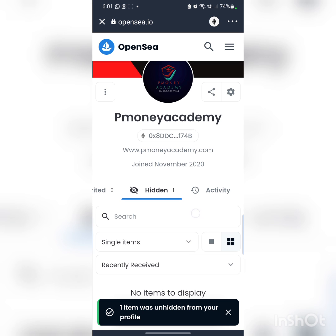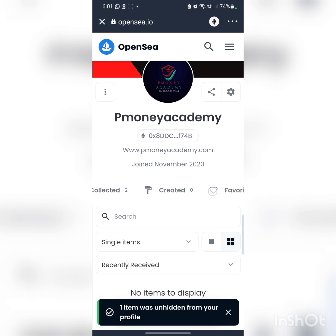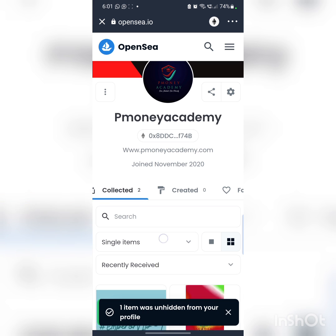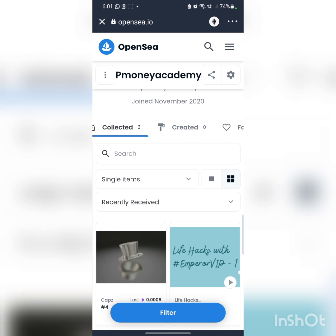As you can see, it says one item was unhidden from your profile. It will automatically come back, and if you want to come here, you have to come here. It shows how to unhide NFTs on your profile.